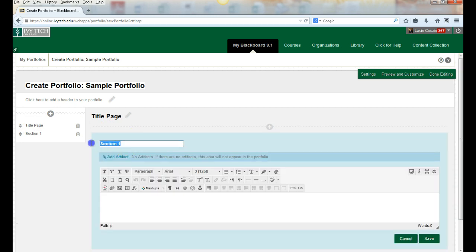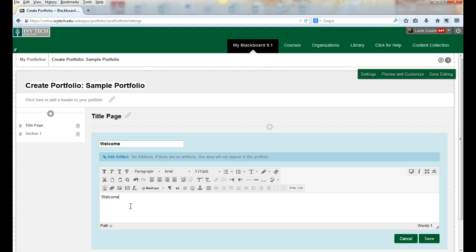Section one I'm going to put 'welcome,' and down at the bottom 'welcome to my home page.' Then we can select an image. You'll notice that this tool right here allows us to insert or edit an image.